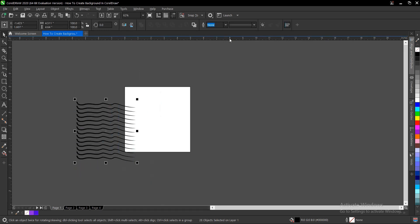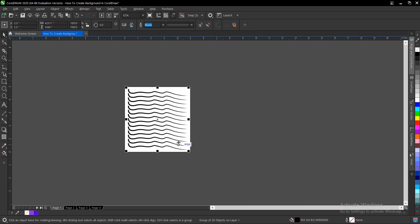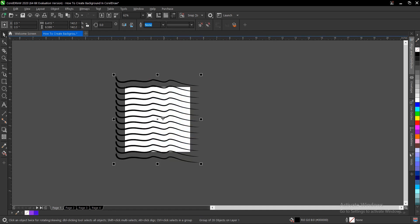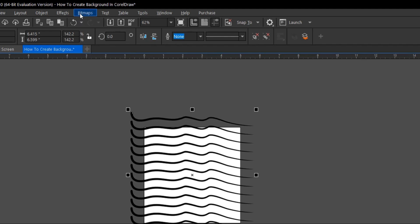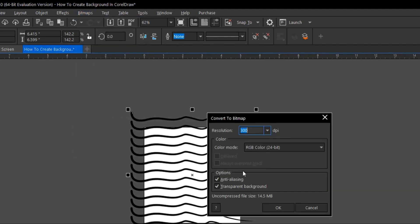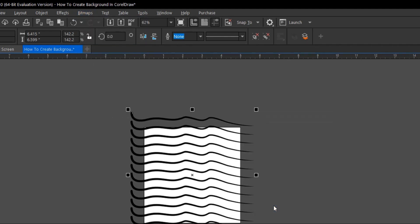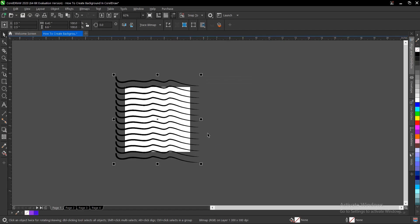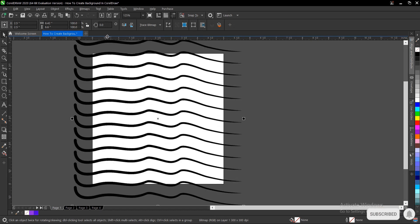And Control G and P to fit to page. So you have to first of all convert this to a bitmap, so you convert to bitmap so you can actually apply some edits here. So you go to Effects, under Effects you go to Distort, under Distort you go to Ripple.